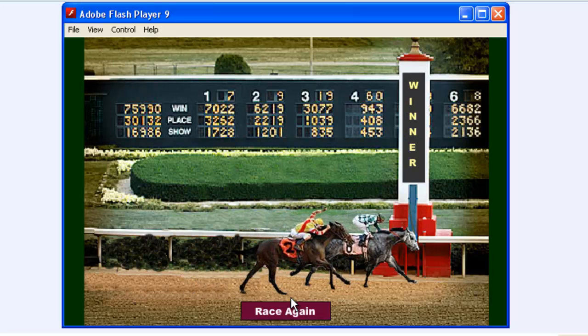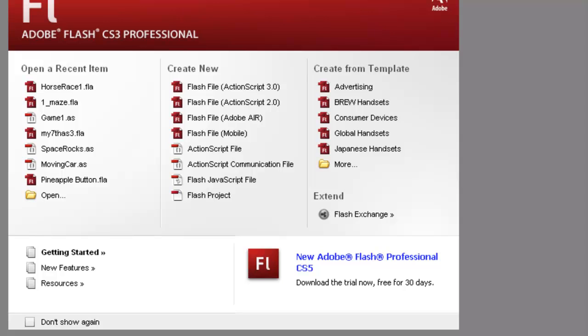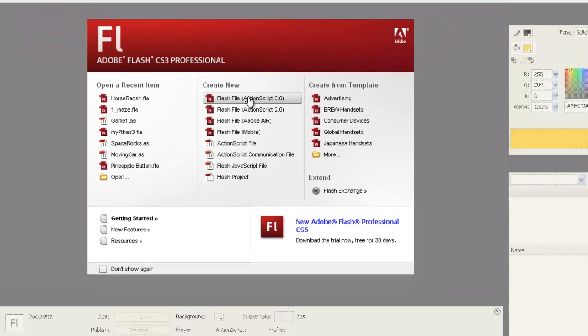So let's go across to Flash and work out how we're going to make this game. First thing we need to do is create new Flash file ActionScript Three.